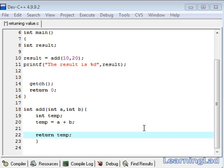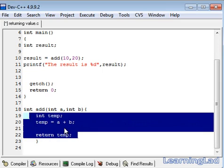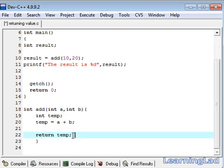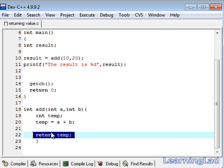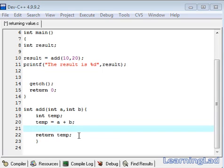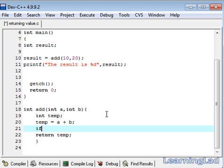Another thing I want to tell you is you can use as many return statements in this function, but make sure that only one return will be executed, depending on your logic. For example, here, if this temp value becomes less than 0 or it becomes a minus value, then I want to return a 0. For that we are going to use an if condition.